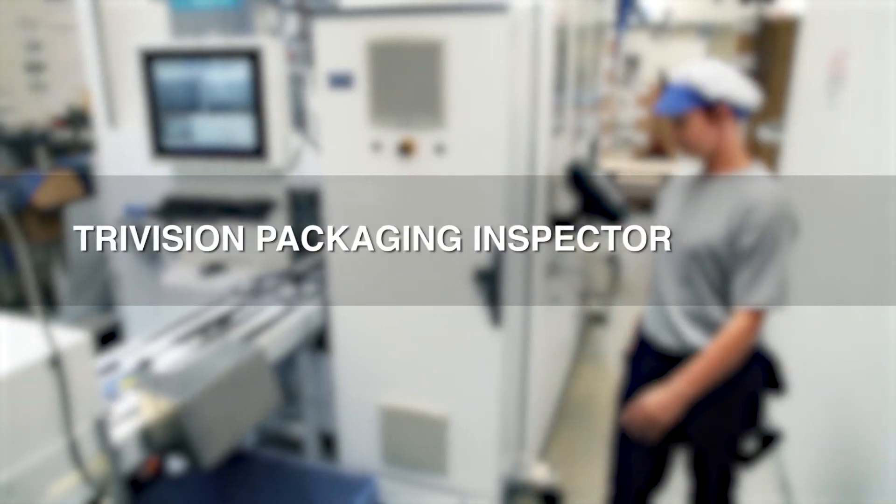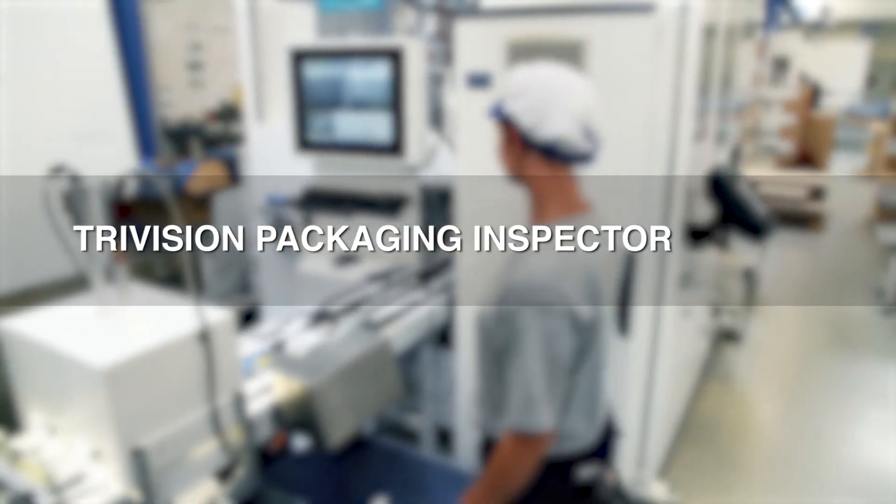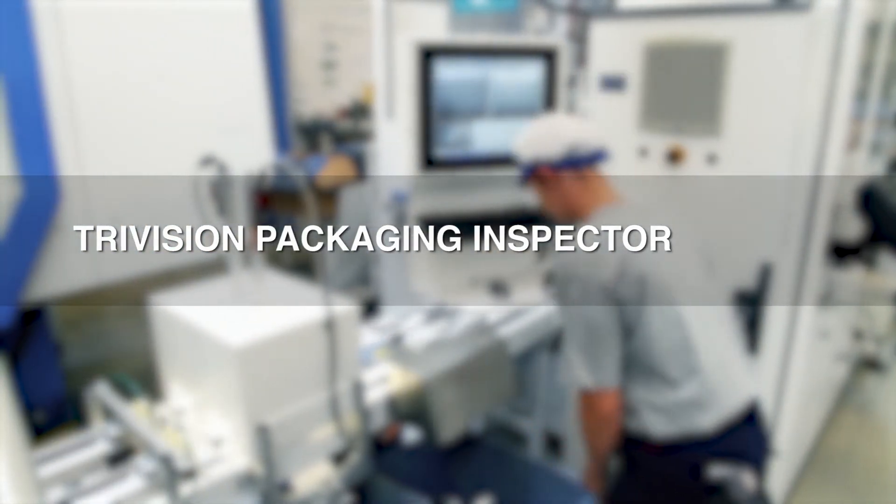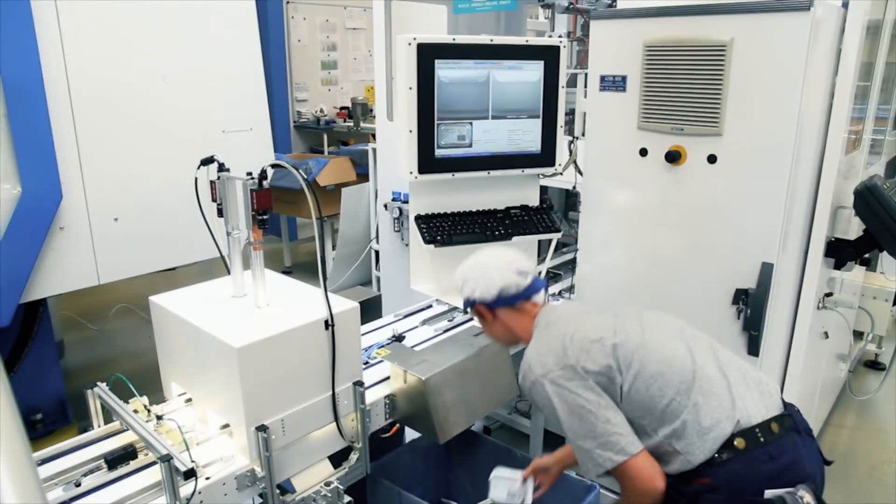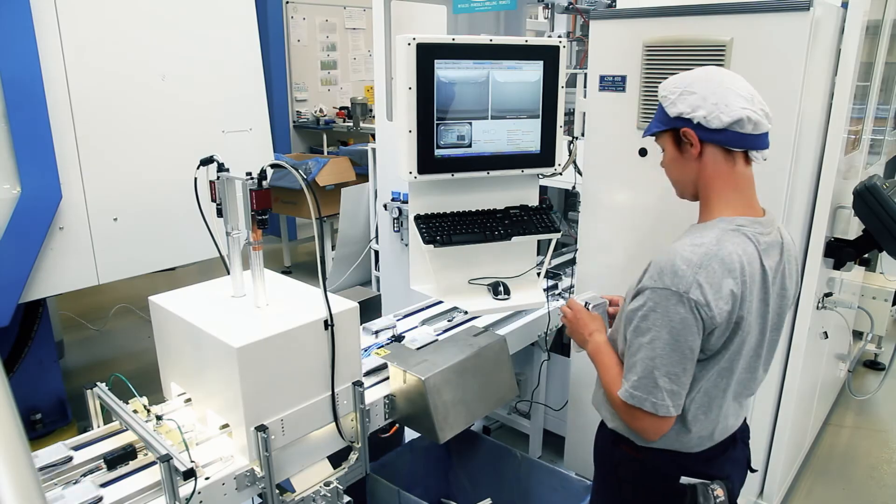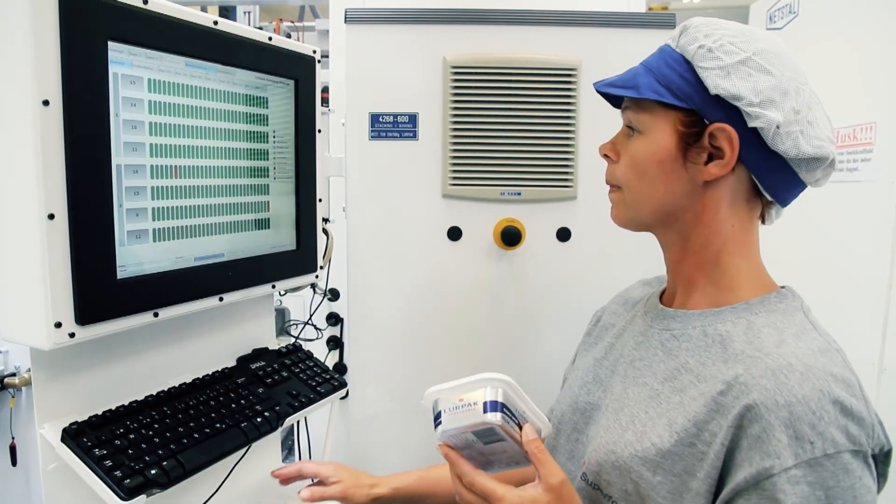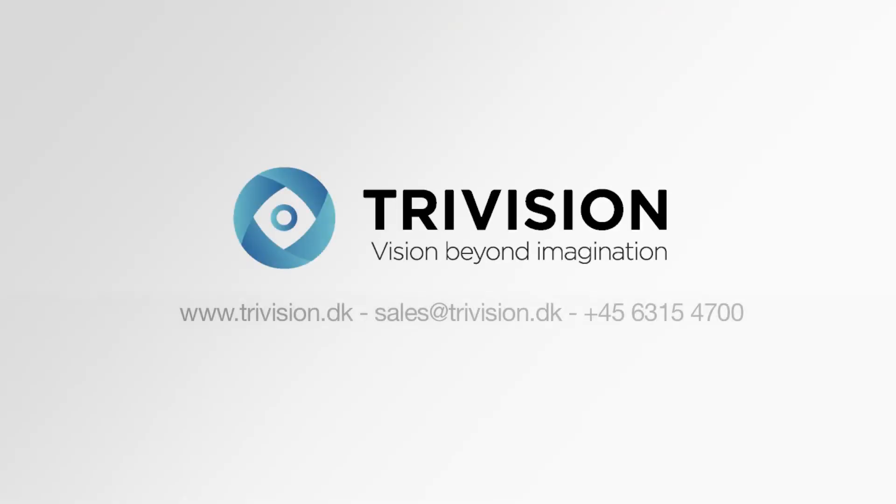The TriVision packaging inspector is a unique tool for ensuring high quality and high production yield. And the user interface can be delivered in any language required.